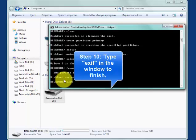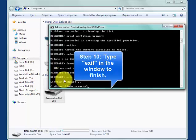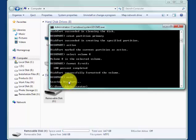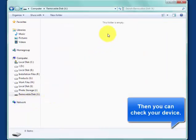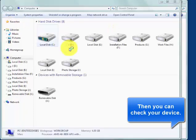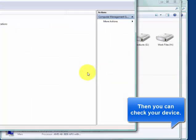exit. Then, the file system of your RAW drive can be converted to NTFS.